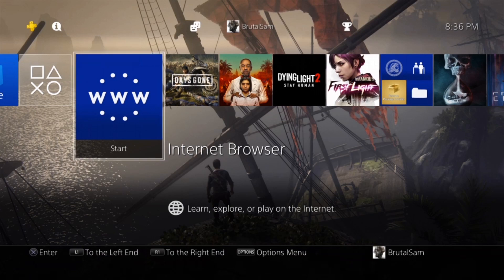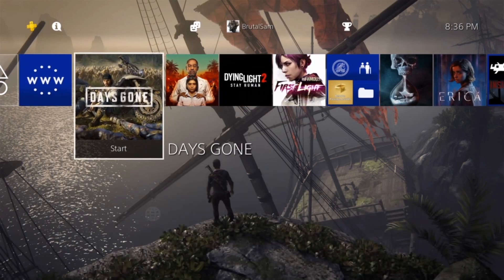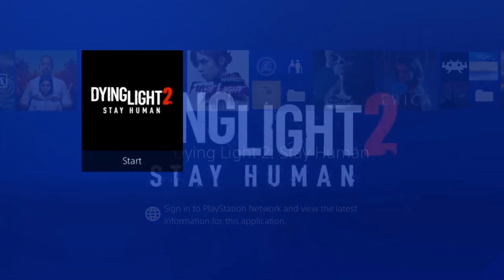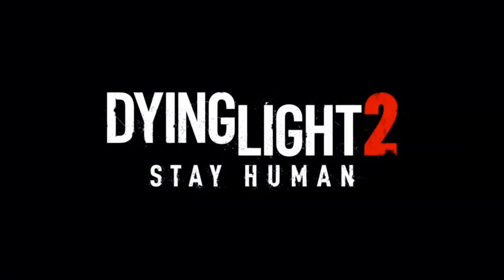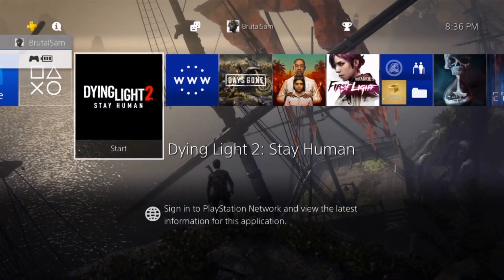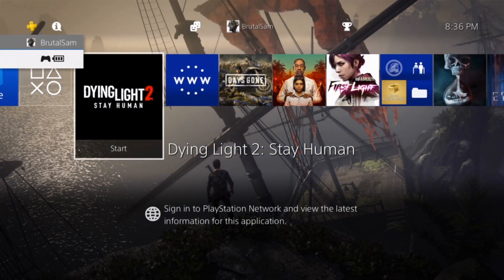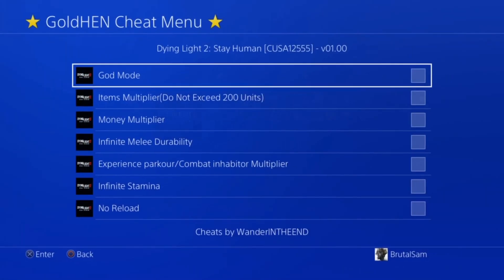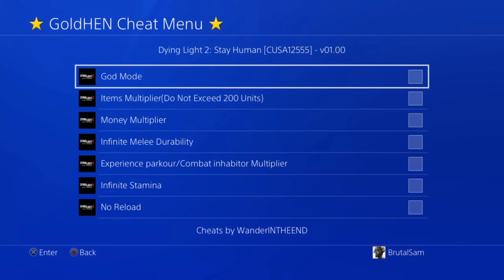Just getting this out of the way. Now let's start testing and we're going to start with Dying Light 2. Now there are two ways to enable the cheat menu. The first one is from inside the game by holding the share button, and the second one is from the dashboard by pressing the start button and then selecting GoldHEN cheat menu.